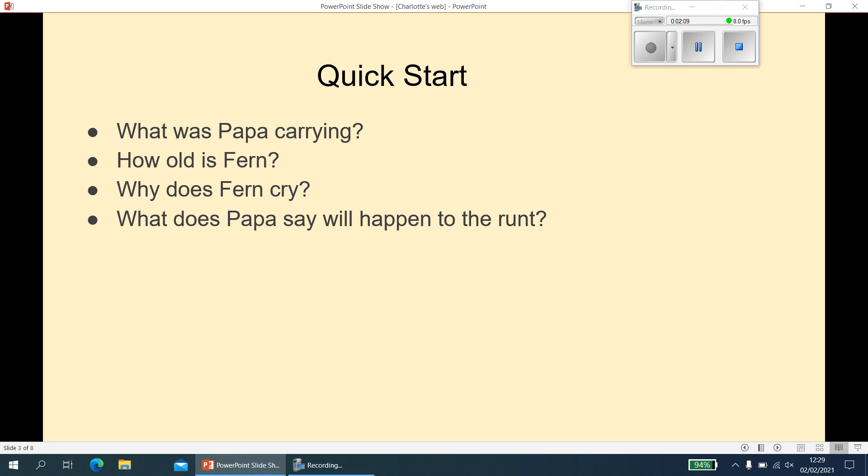Question two: how old is Fern? Fern is eight. It says 'I don't see why he needs an axe,' continued Fern, who was only eight.